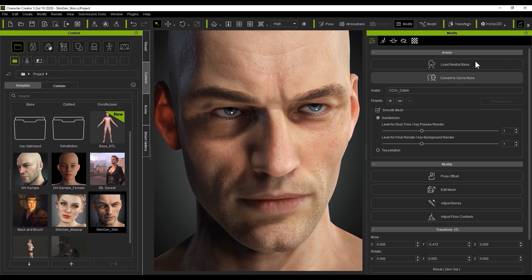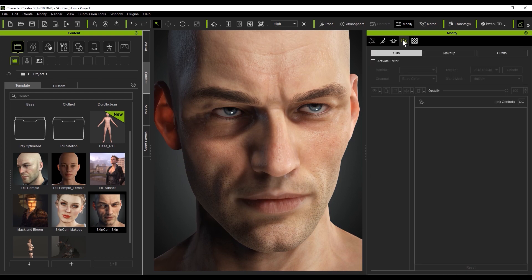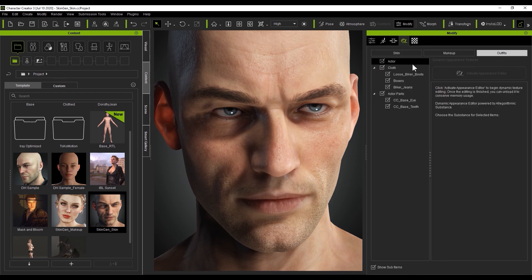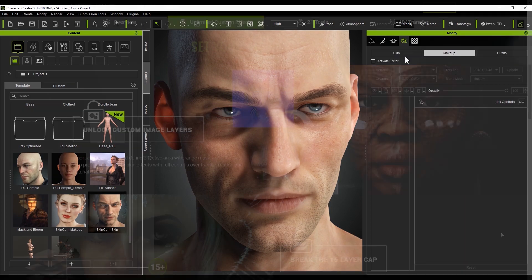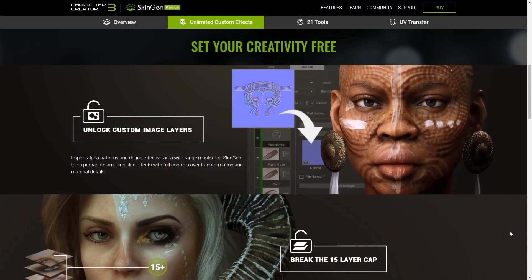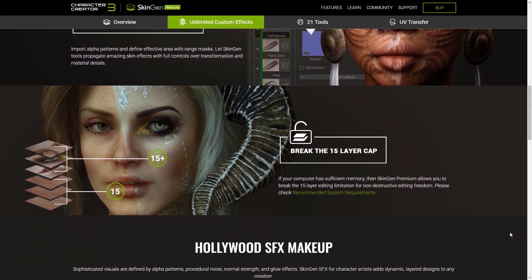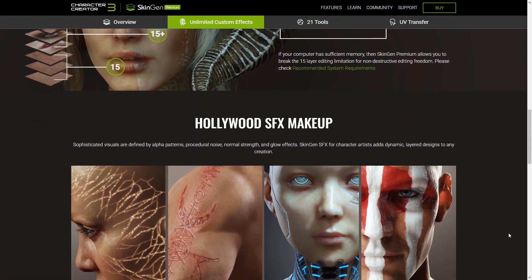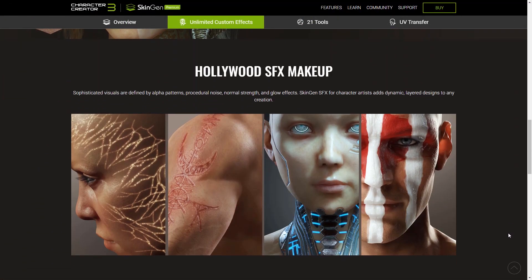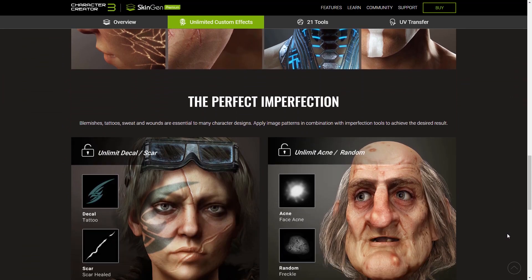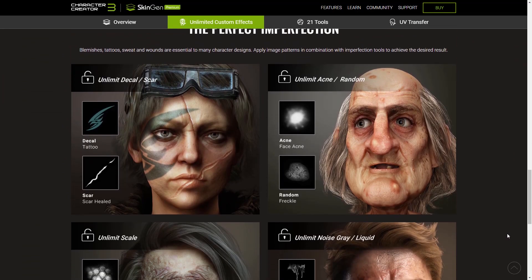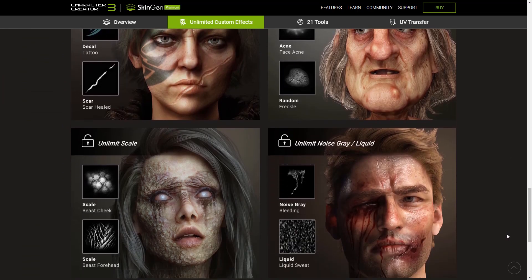There are three main sections for SkinGen in the Appearance Editor: skin, makeup, and outfits. These allow for much more customization than previous versions, down to very fine detail. You can see from this webpage that there are now an astonishing number of texture creation and customization options you can take advantage of with different packs from the content store.